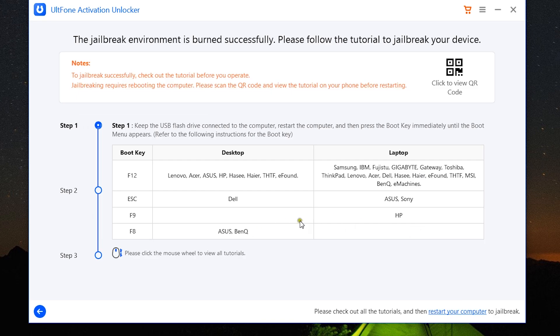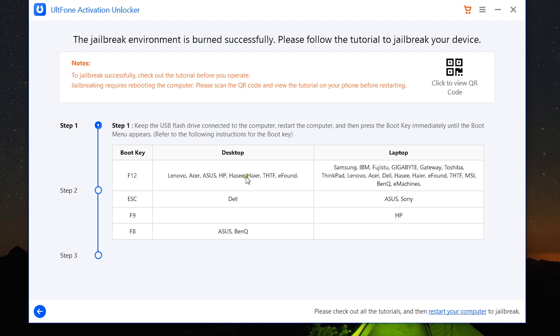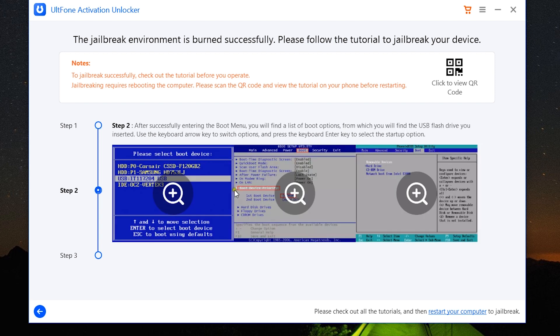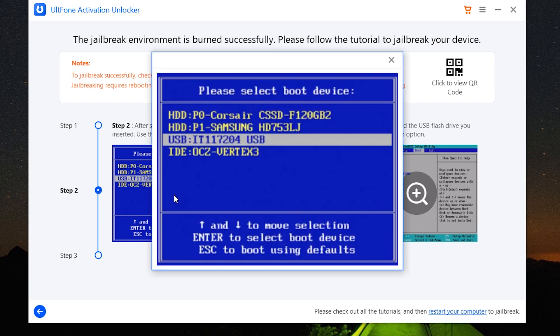After you create the jailbreak environment in the USB flash drive, you need to click here for the next steps. Keep the USB flash drive connected to the computer and restart the computer, then click on the boot key. If you're not sure about the boot key of your computer, this list can help you. Then select the boot device, which is the USB flash drive in this case, using your keyboard. Change the boot device priority and use F10 to save and exit.